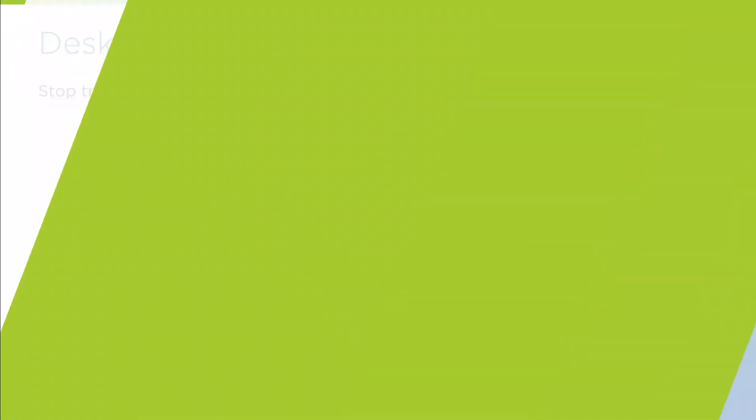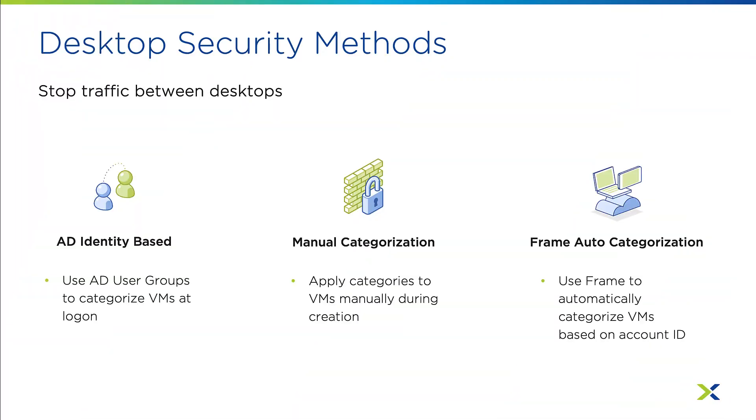There are three main ways to place a desktop into a security policy that will allow for simple east-west traffic blocking. In the first method, we use identity-based security and VDI policies to automatically secure VMs based on the AD group of the logged in user. Second, we can manually categorize VMs and use an application security policy if Active Directory groups aren't available or desired.